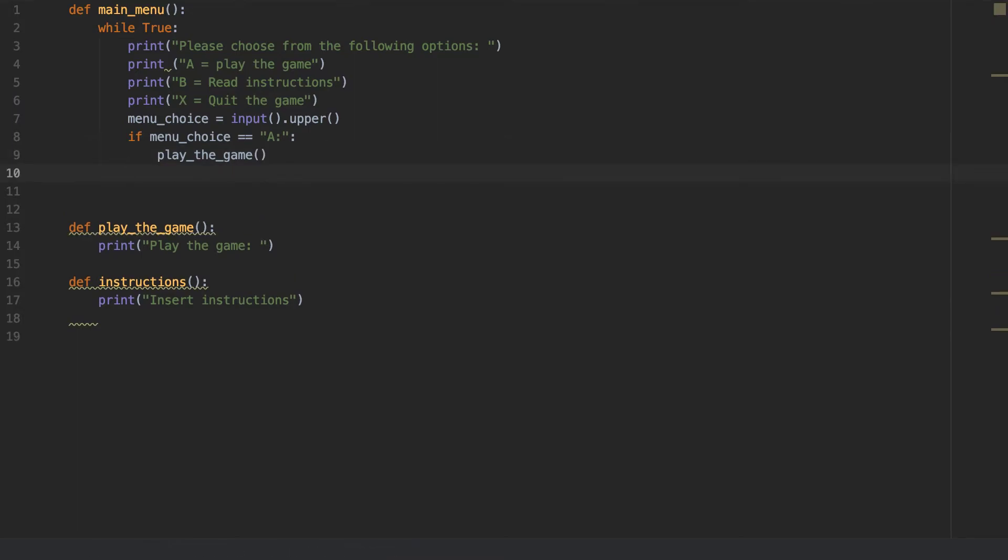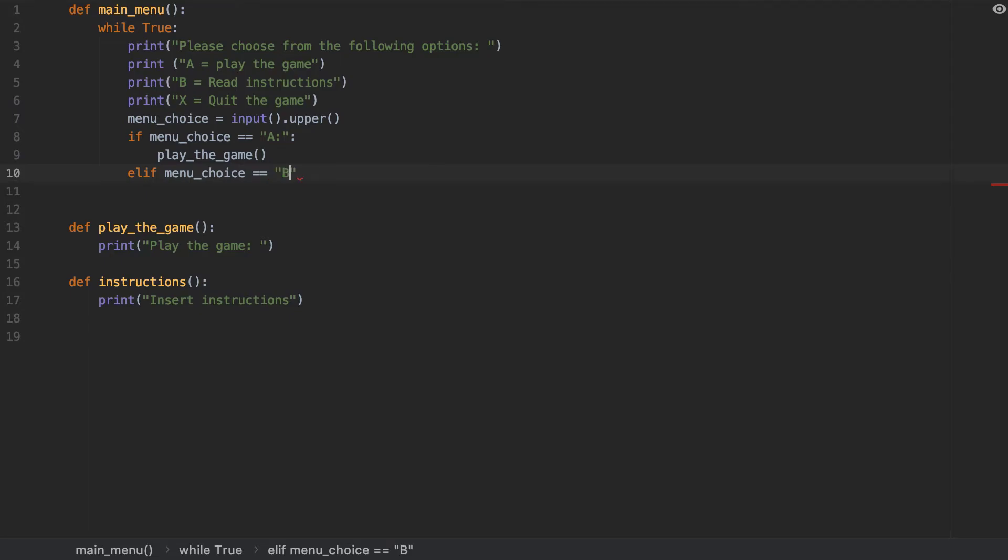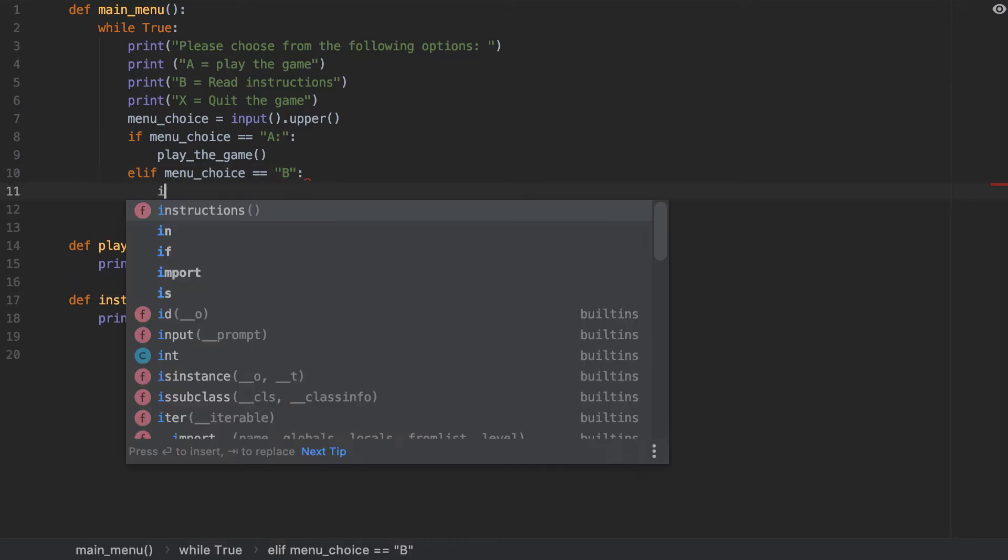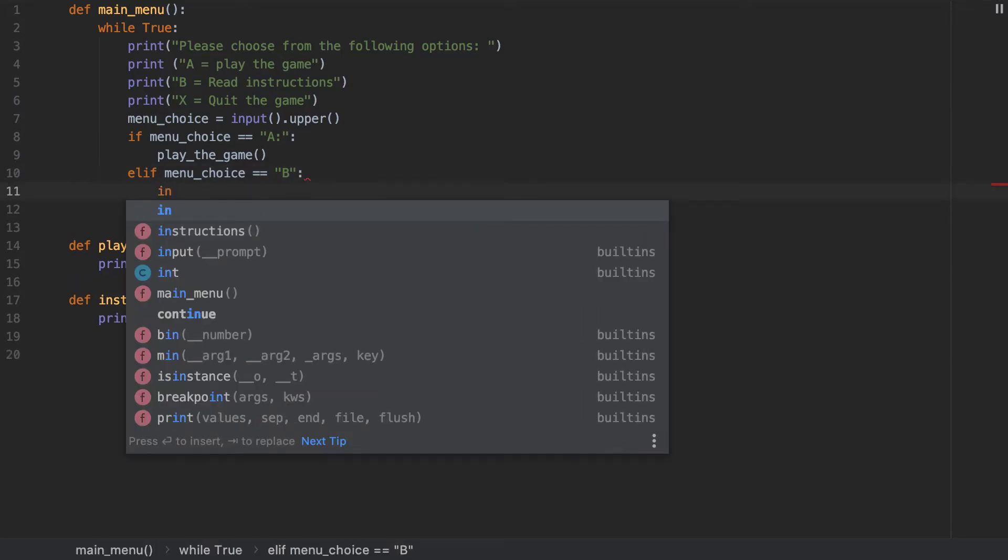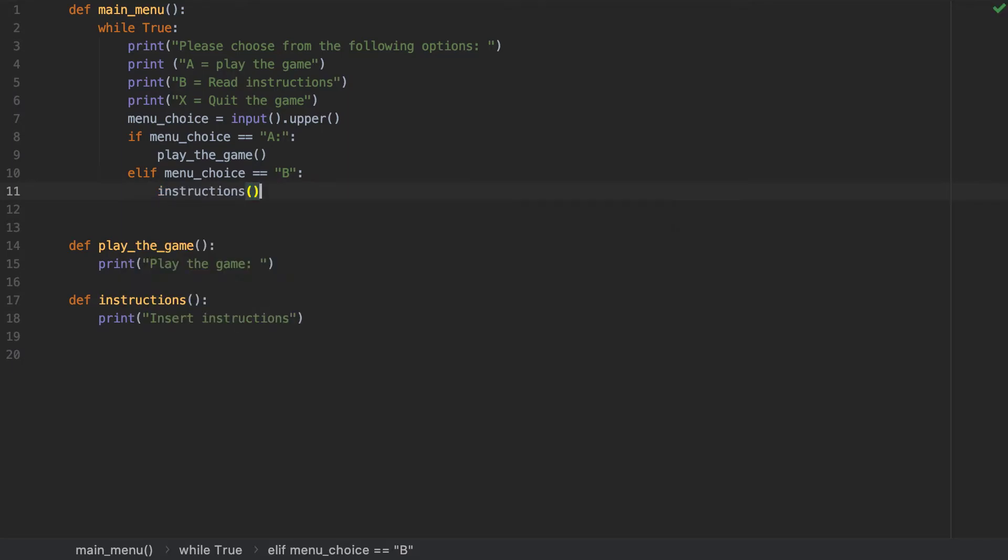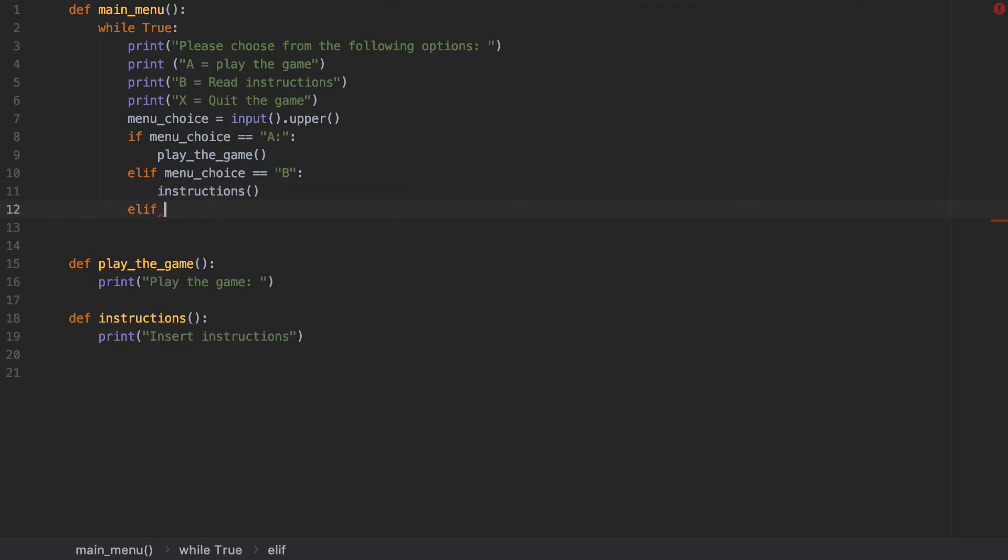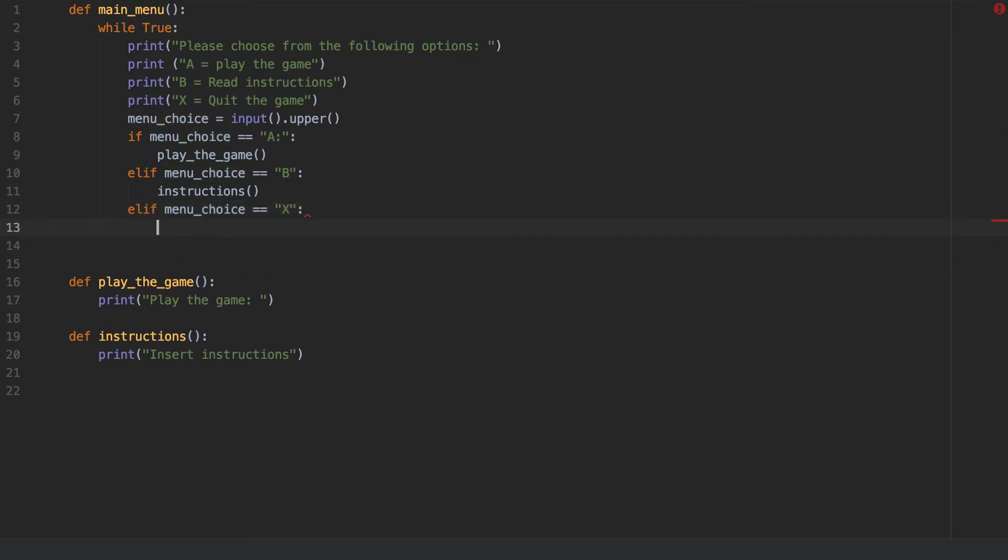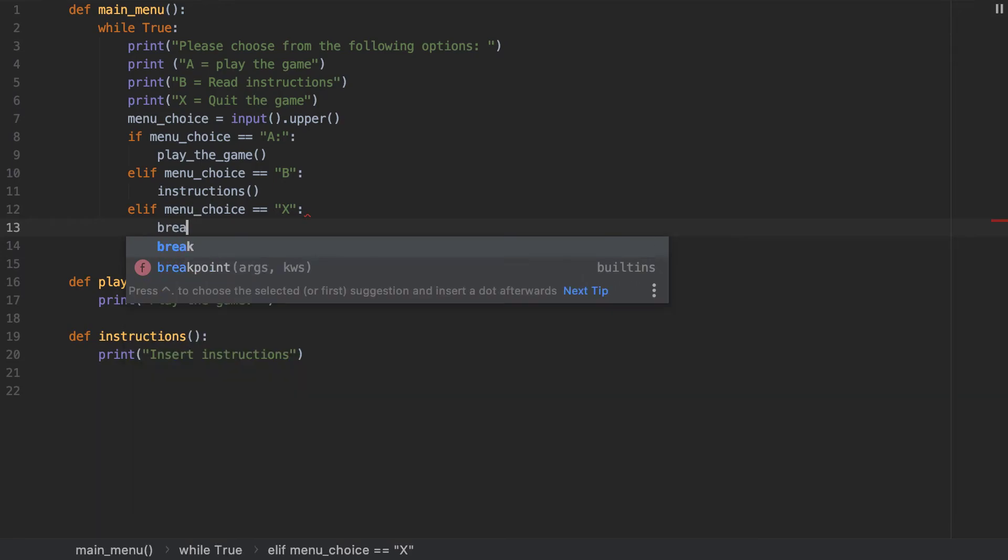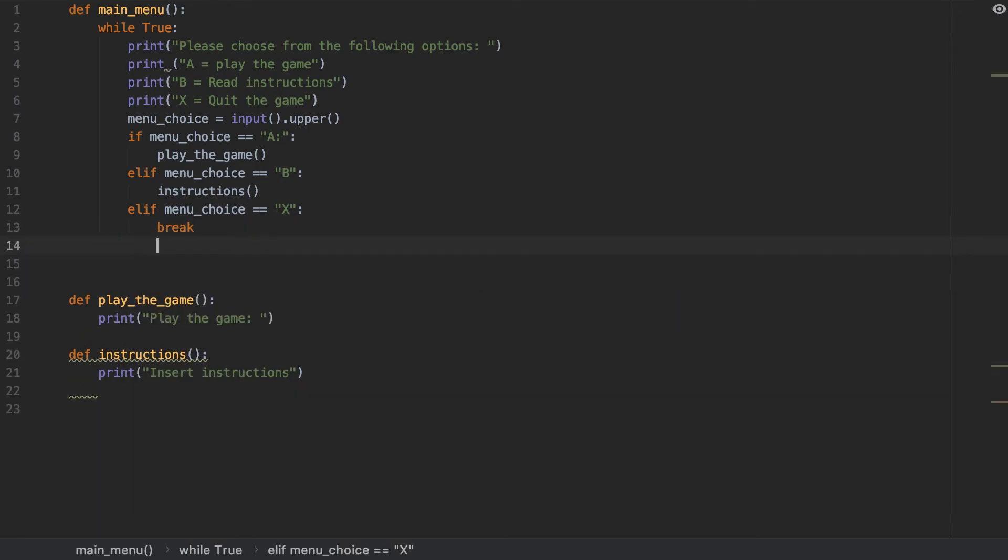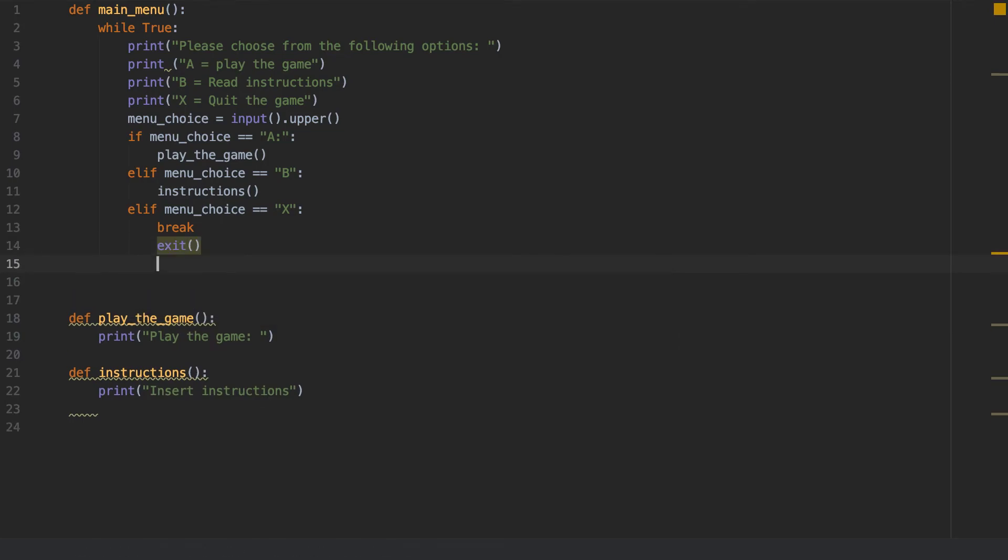Now, once I've got this, elif menu choice equals to, and I'm going to put B. Then I'm going to put instructions, elif, elif menu choice equals to X, break. And then I'm going to have exit.